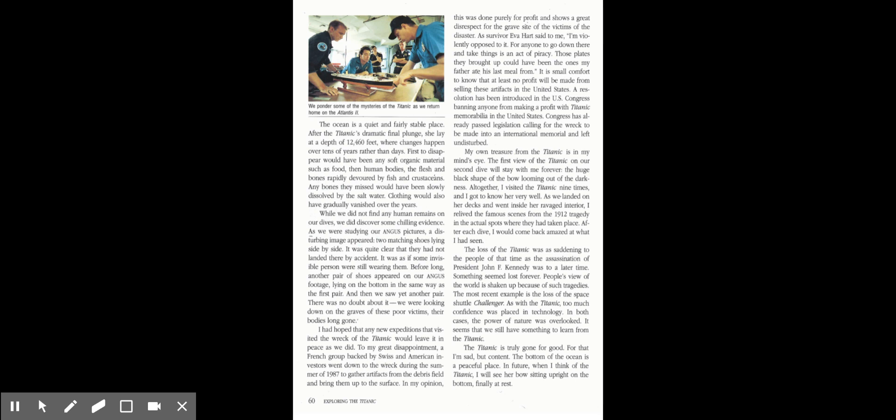I had hoped that any new expeditions that visited the wreck of the Titanic would leave it in peace. To my great disappointment, a French group backed by Swiss and American investors went down to the wreck during the summer of 1987 to gather artifacts from the debris field and bring them up to the surface. In my opinion, this was done purely for profit and shows a great disrespect for the grave site of the victims of the disaster.